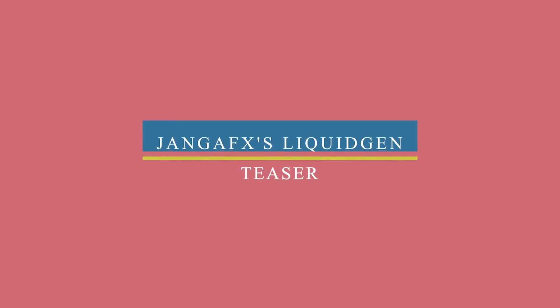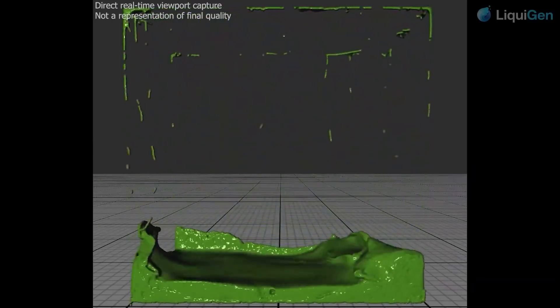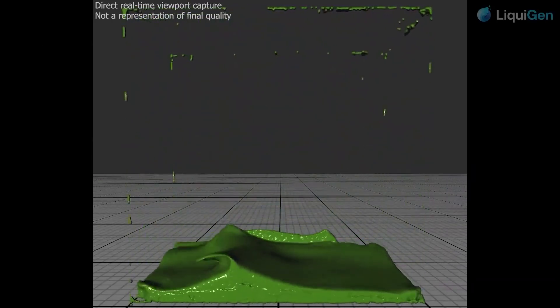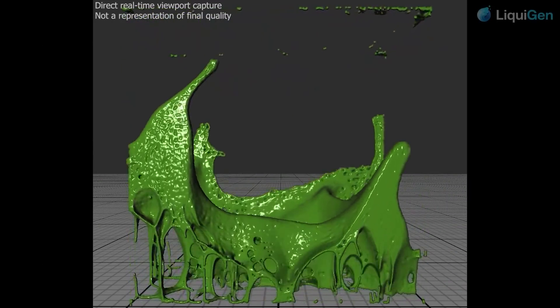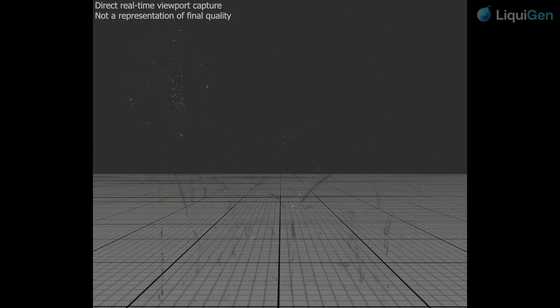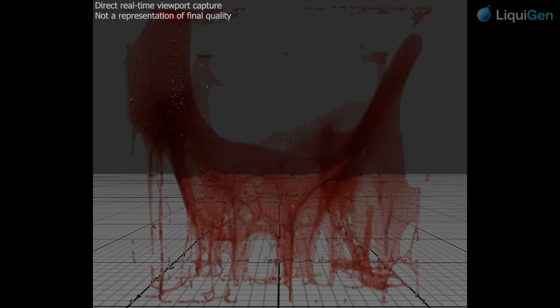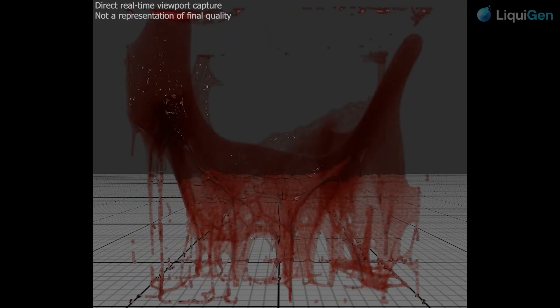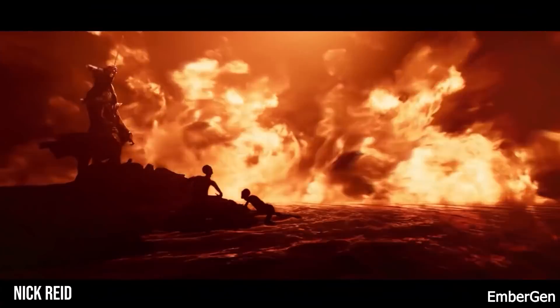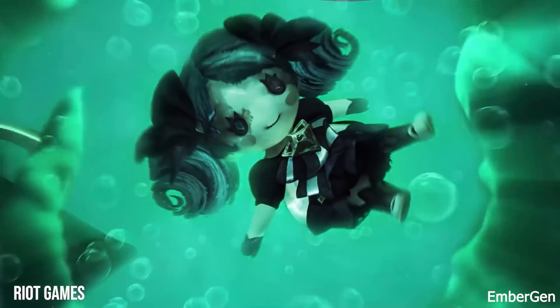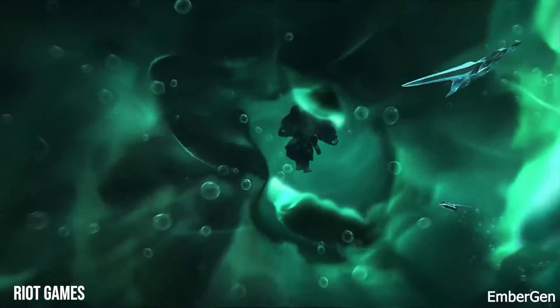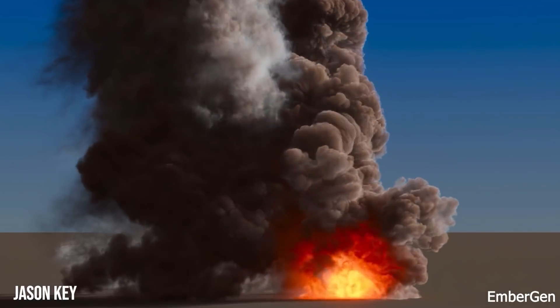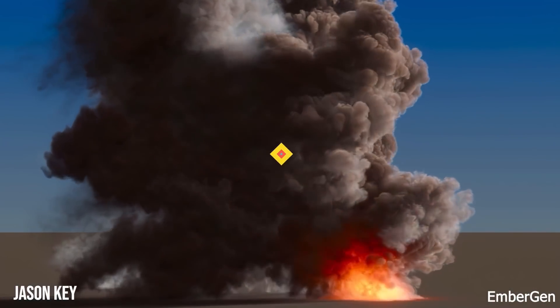Also, JangaFX released their first public demo of the much-anticipated real-time fluid simulation software called LiquidGen. It is the counterpart to JangaFX's popular EmberGen design, real-time volumetric fluid simulations for games and film which has been used to work on amazing projects.